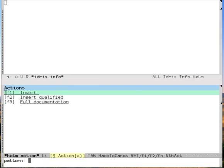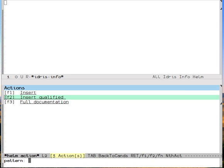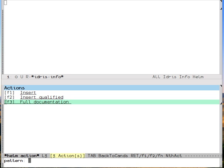By pressing tab, I can then get some things I can do with that definition other than just look at it. I can insert it, I can insert it with its full qualification, that is to say the entire namespace path to it. Or I can look at the docs.